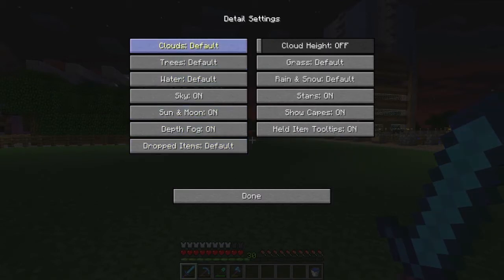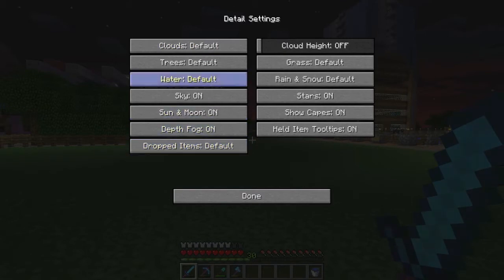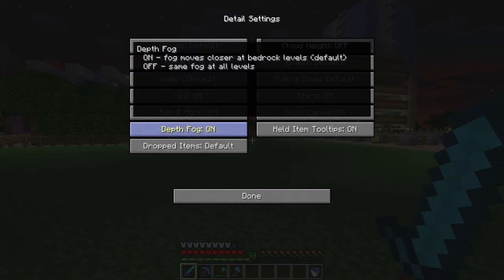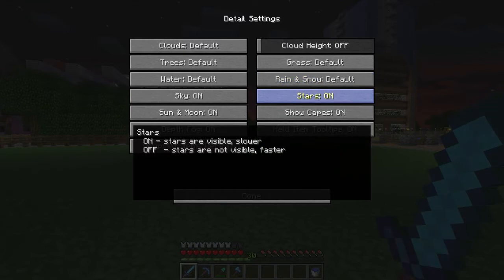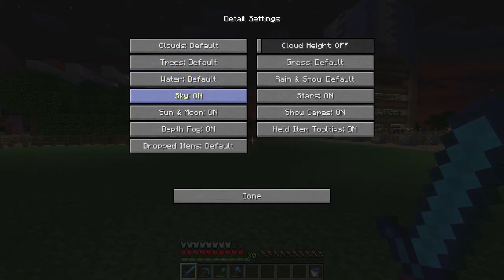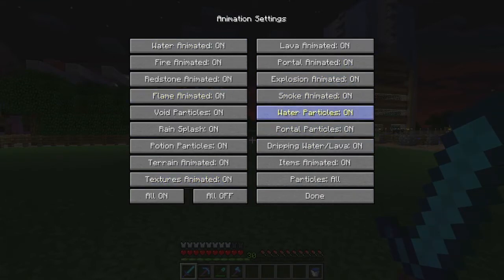In the Details tab, I have most things on default. Clouds are on default, trees are default, water is default, sky is on, sun and moon are on, depth fog is on, dropped items are default, cloud height is off so they're at normal height, grass is default, rain and snow are default, stars are on, show capes are on, and held item tooltips are on.